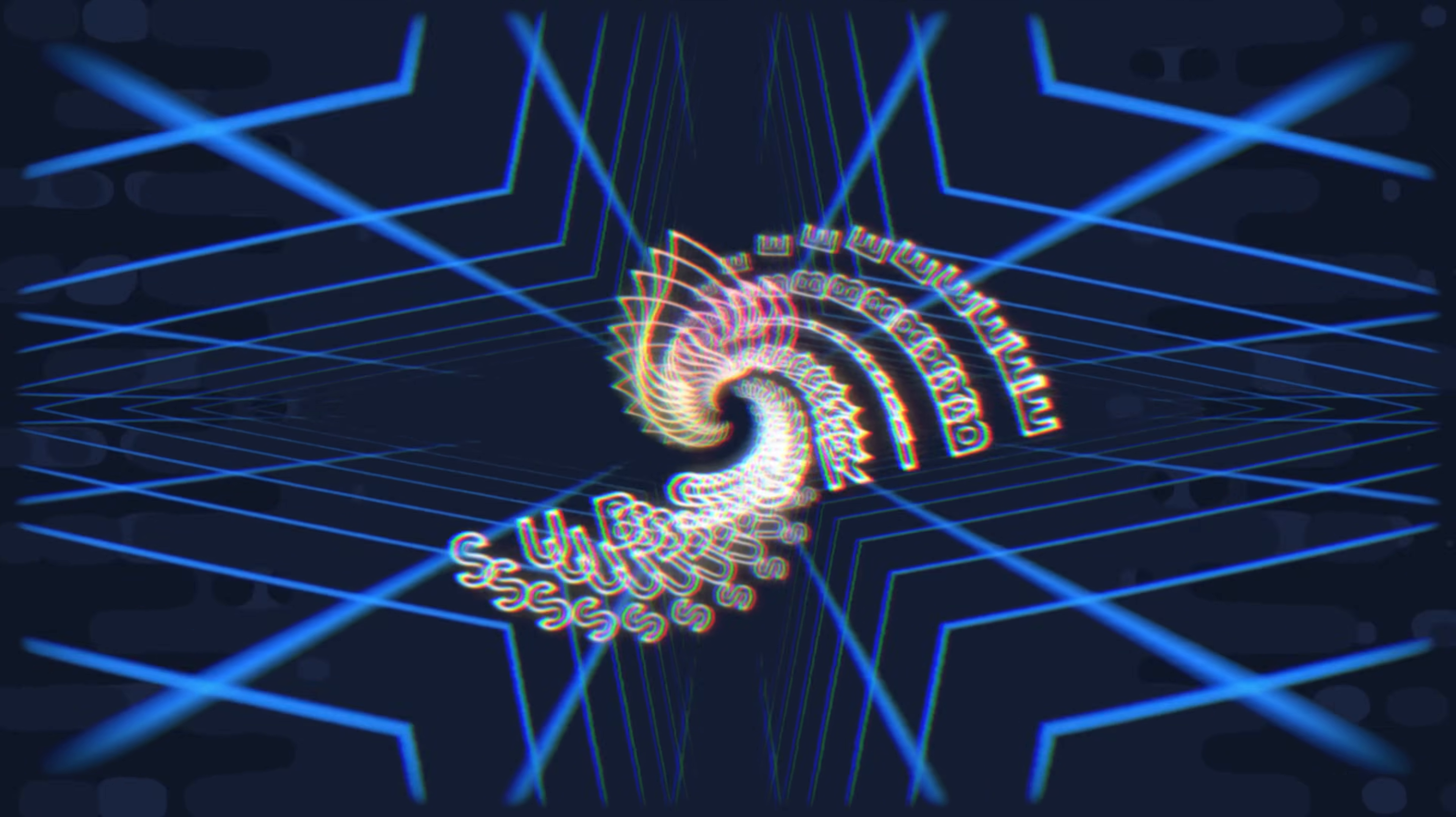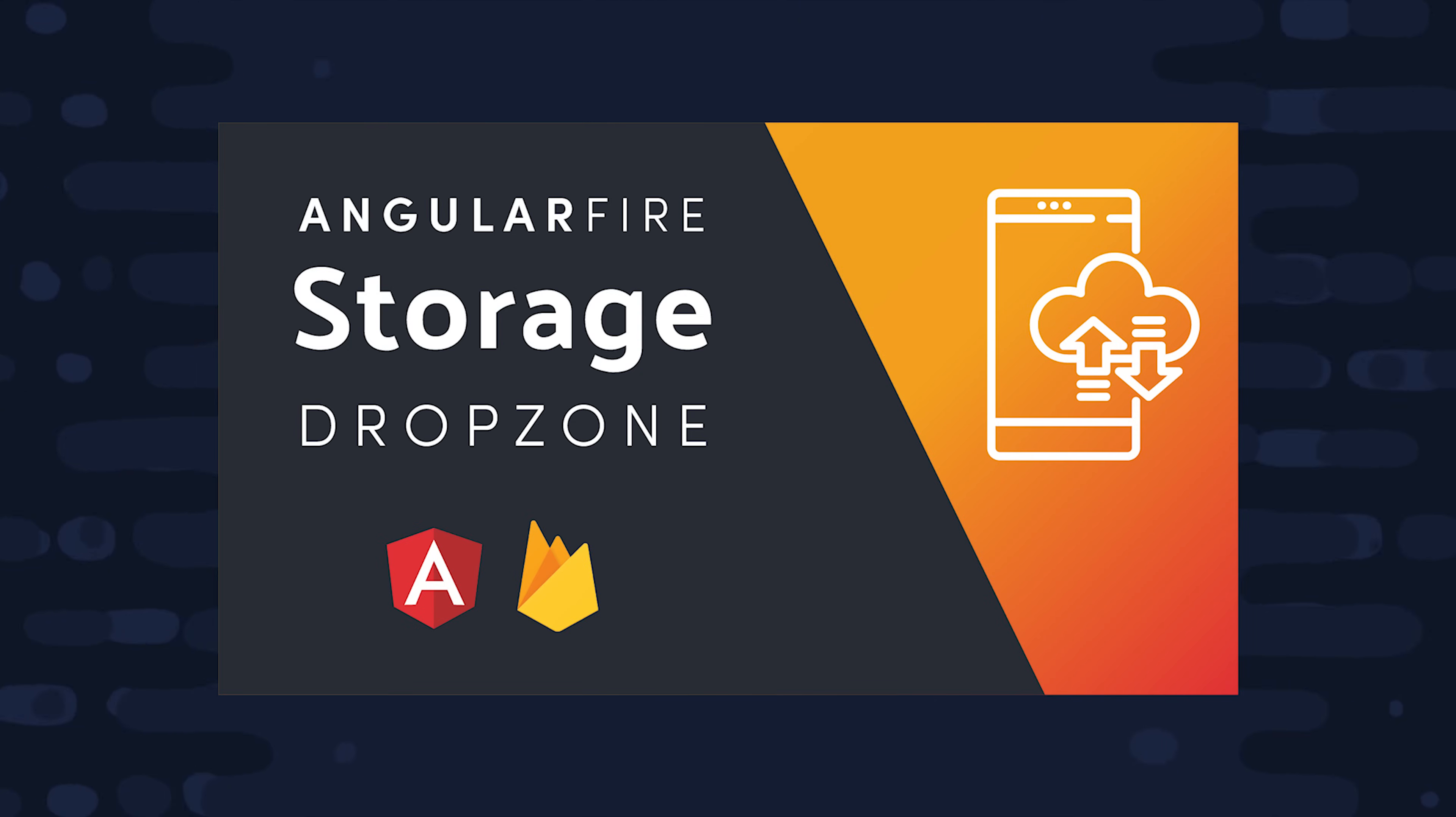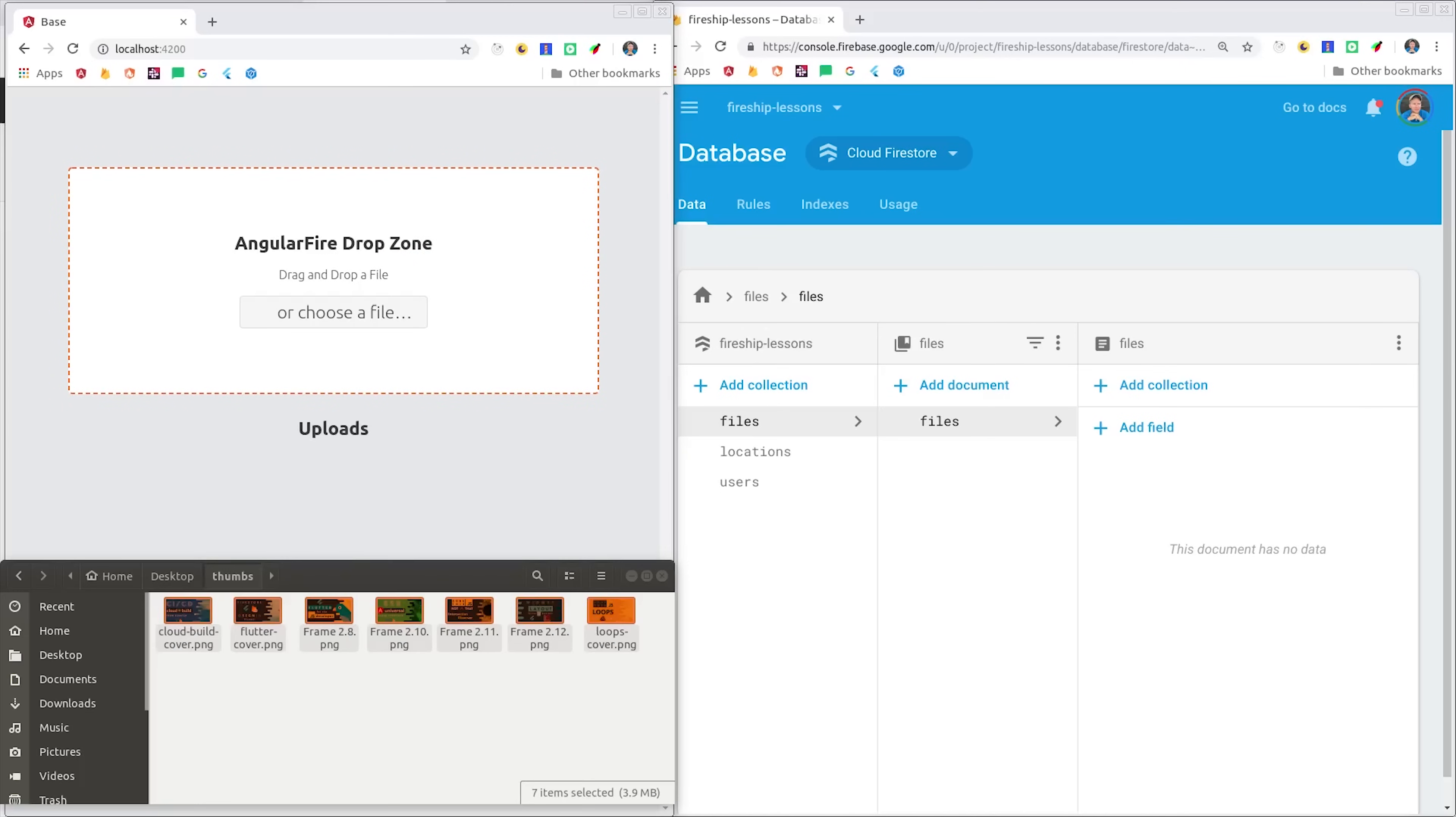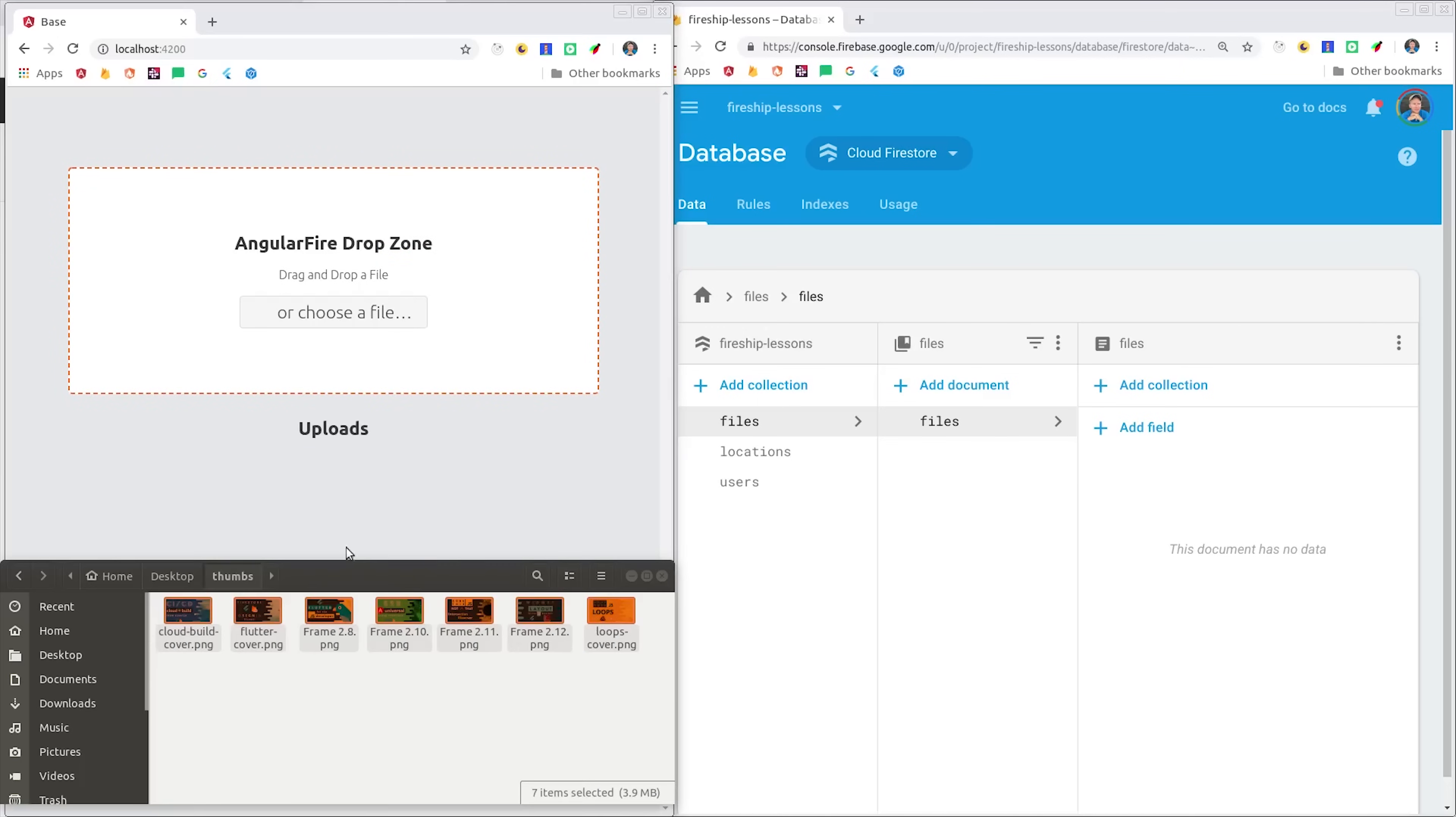If you're new here, like and subscribe, and grab the full source code from Fireship.io. I created a similar video about a year ago, but the number one request has been a system that handles multiple files concurrently. So in this demo you can drop as many files as you want onto the dropzone, and then you can pause or cancel each individual upload. The cool thing is that Firebase will handle all of the concurrency under the hood.